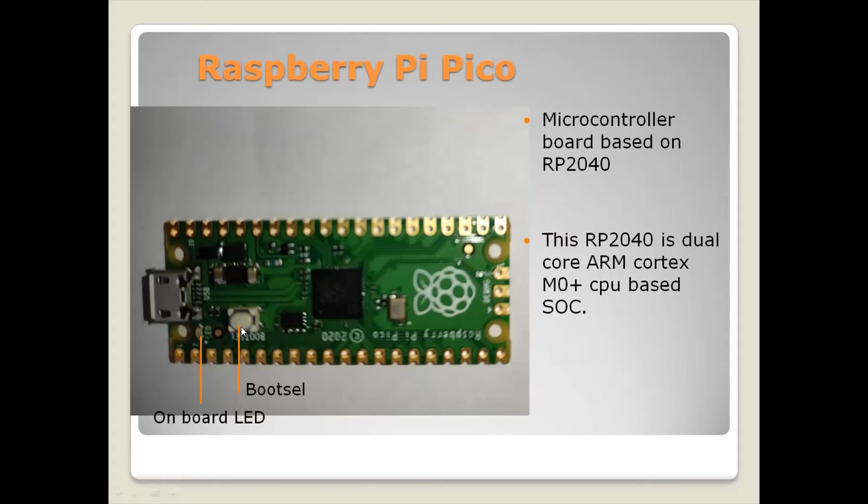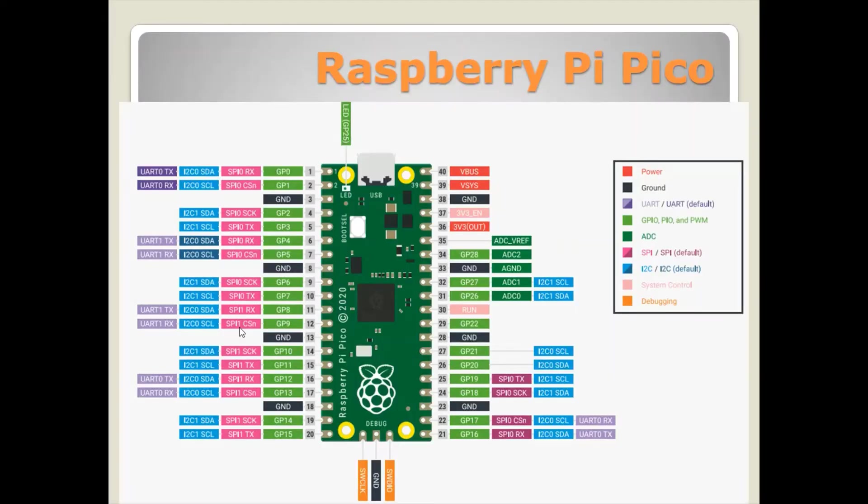This boot select LED is used to choose booting from USB or flash. This is the one which we use for loading the MicroPython firmware into this board. The pinout of this board is like this.